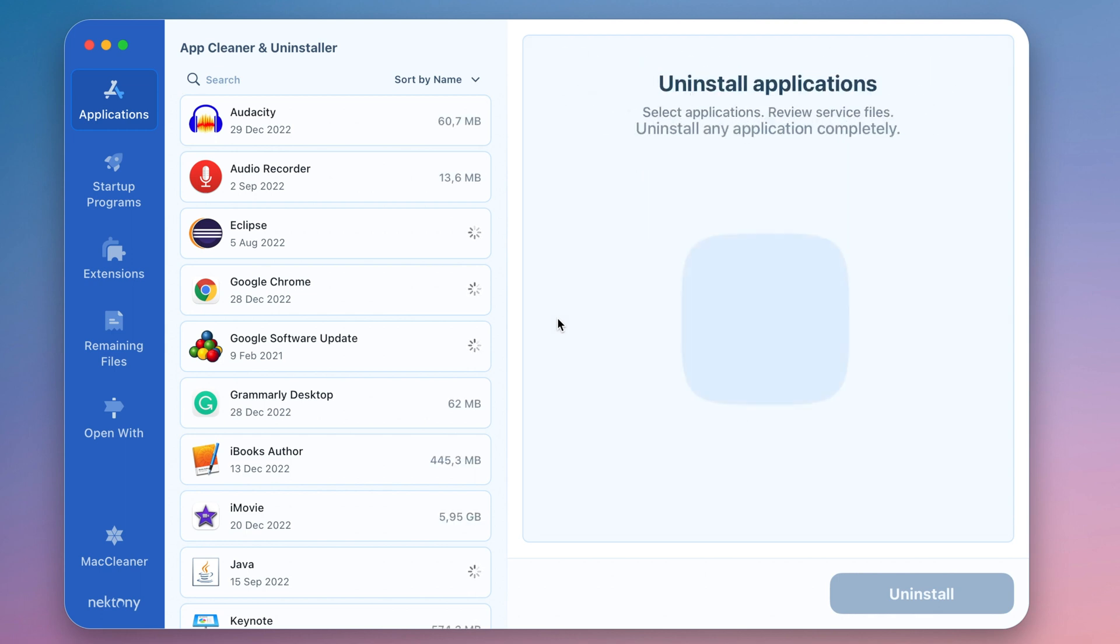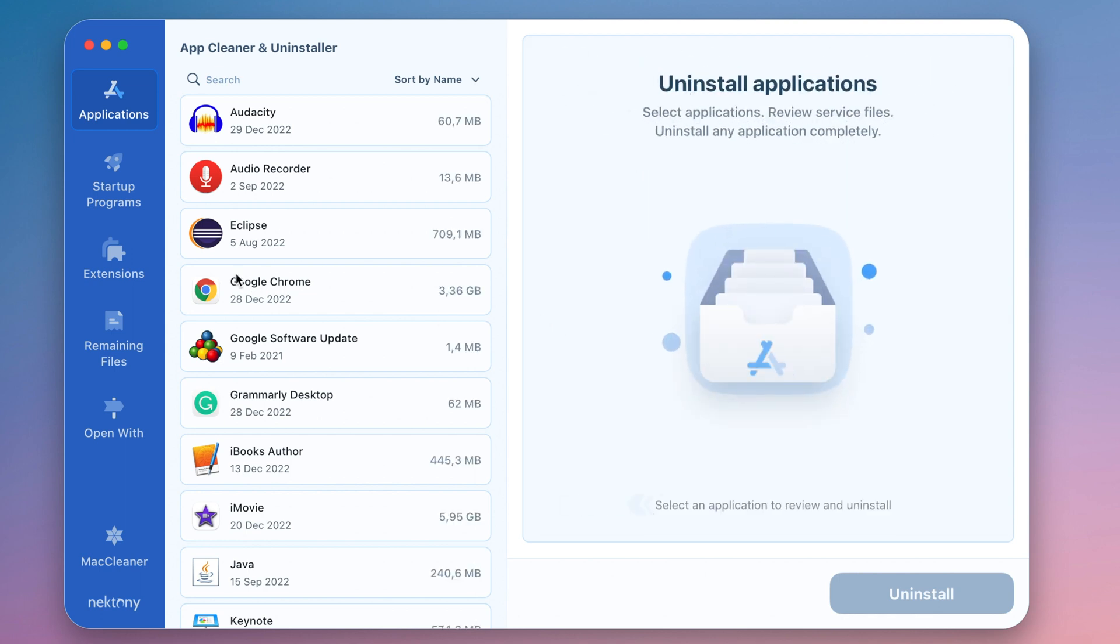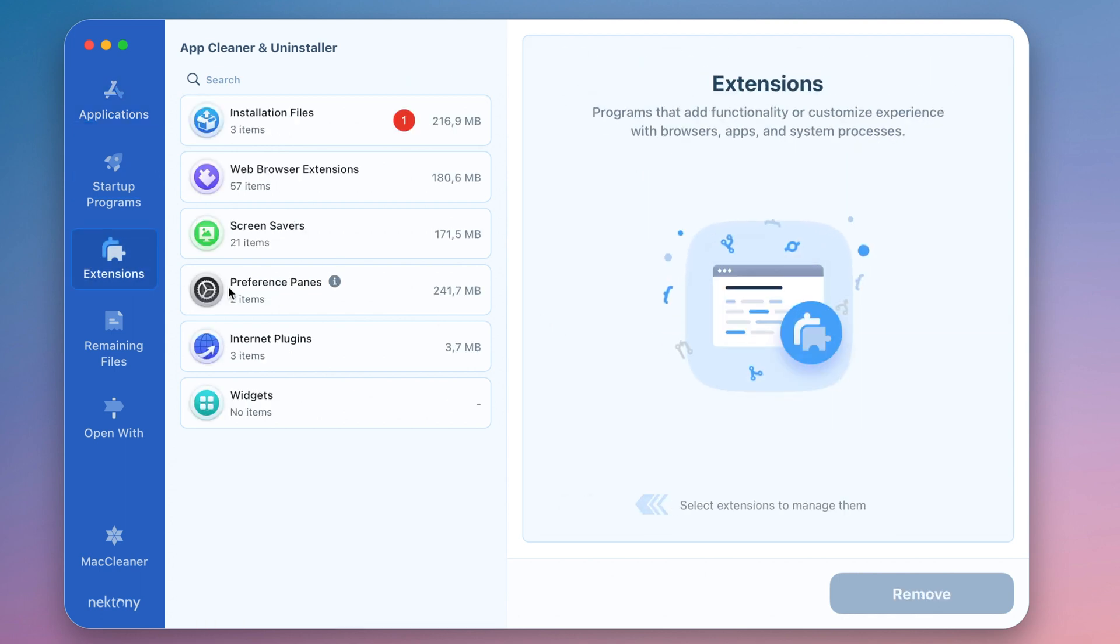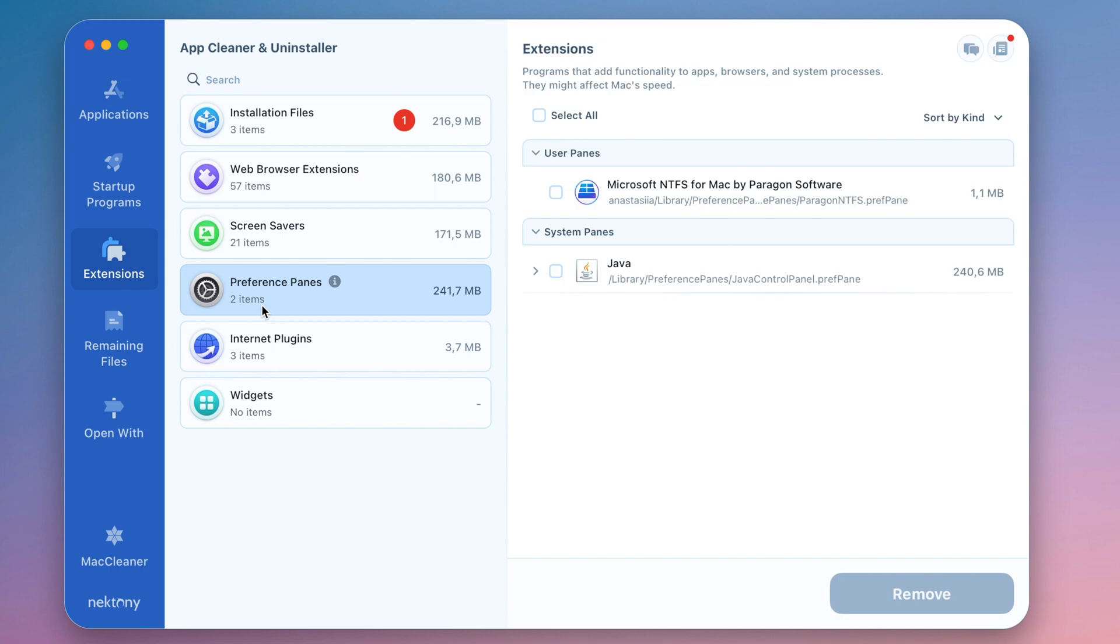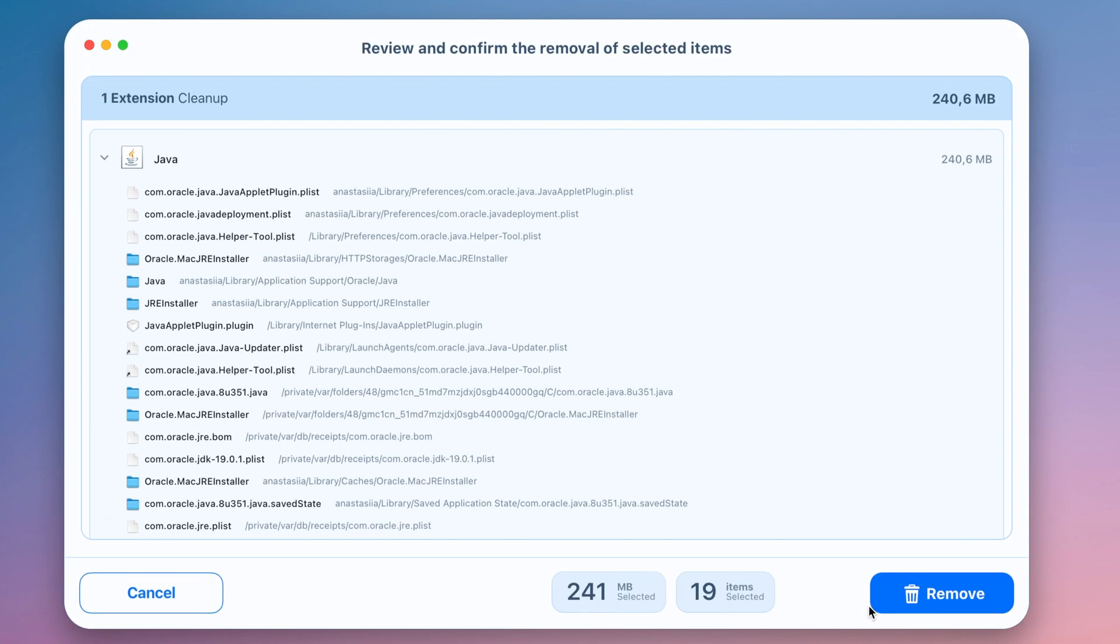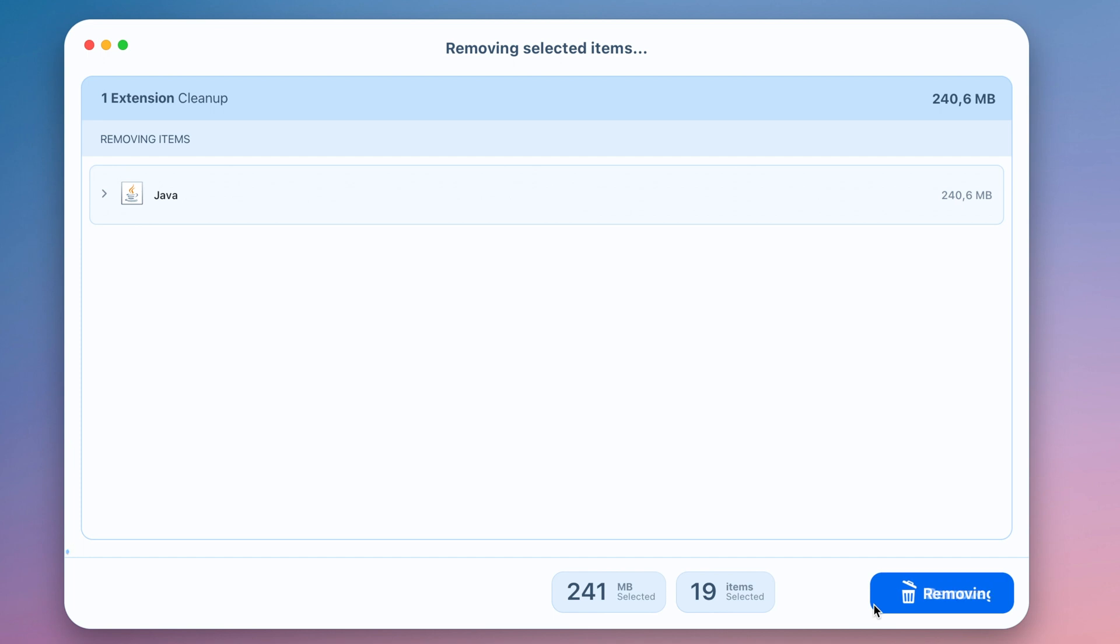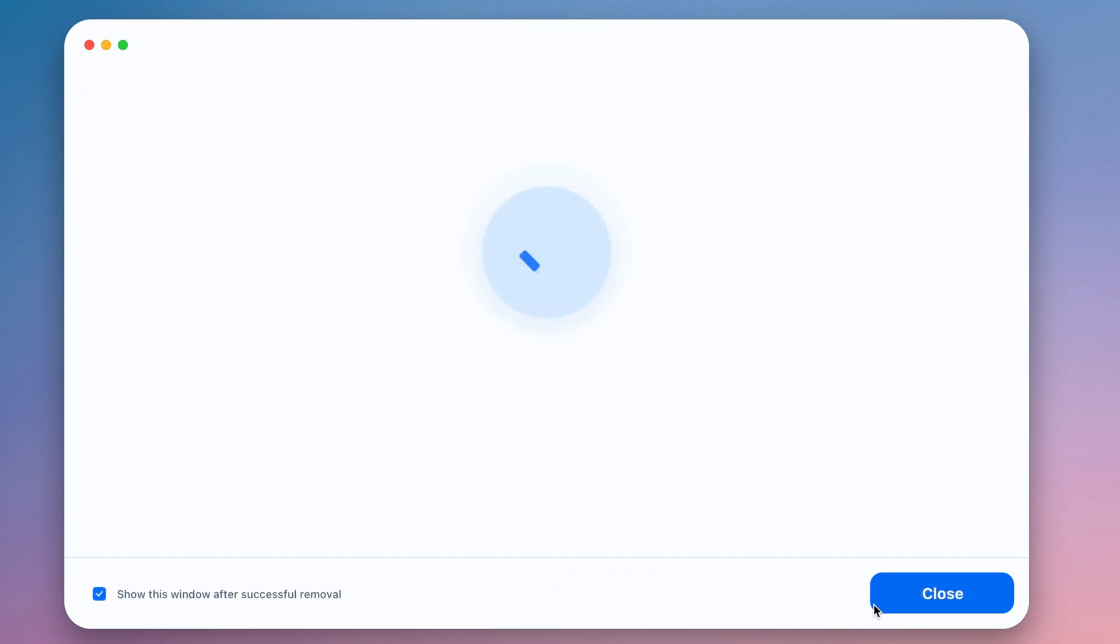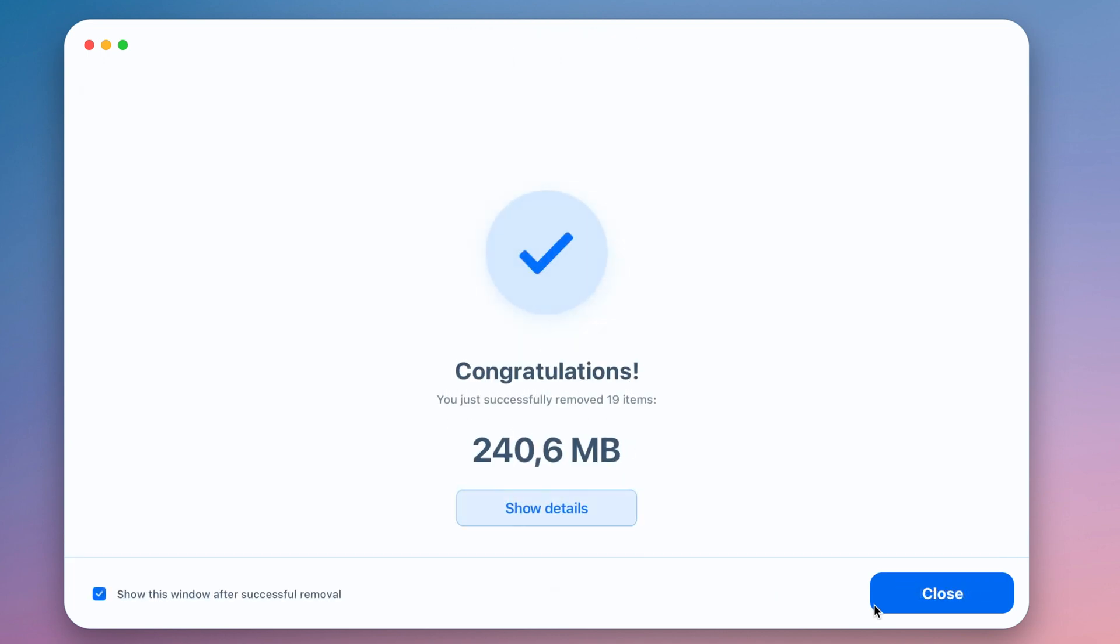To uninstall Java automatically, launch AppCleaner and Uninstaller. Go to the Extensions tab to Preference Pane section. Select Java and click the Remove button. Confirm the action. With AppCleaner and Uninstaller, you can find all extensions installed on your Mac and easily remove unneeded ones.